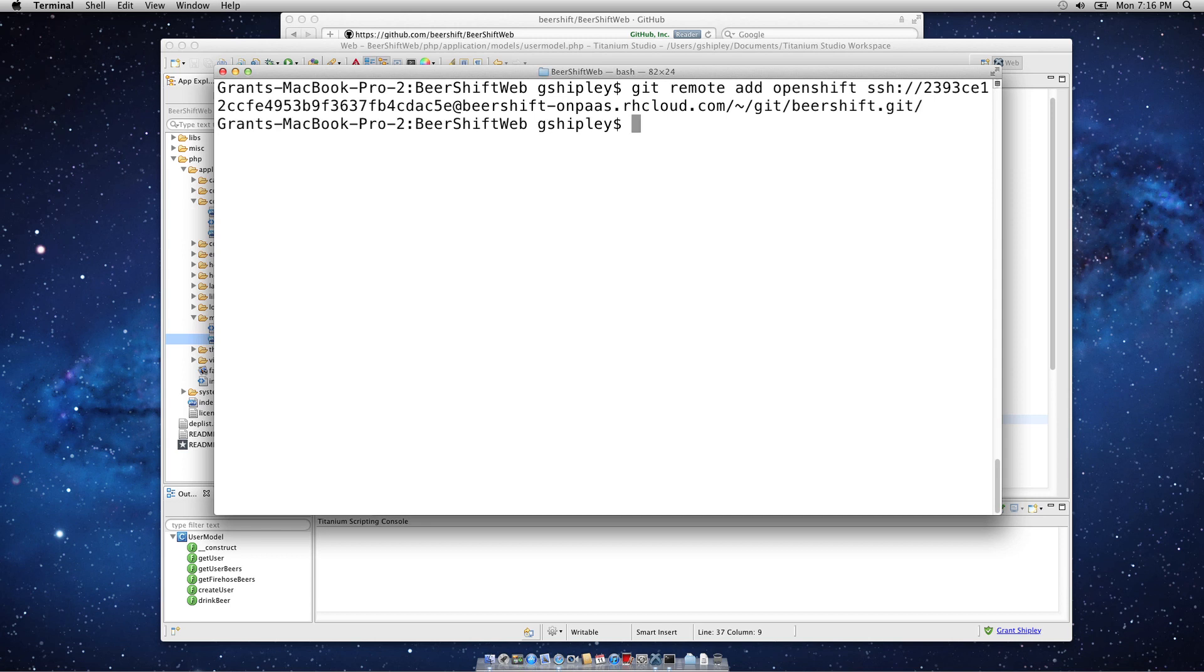I now have OpenShift added as a remote repository for my project. I can then change any files and then say git push OpenShift, and it'll push it up to my OpenShift server and be deployed for me. That's all there is to it.